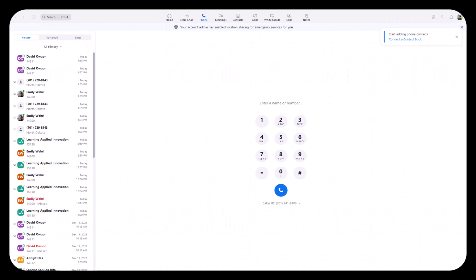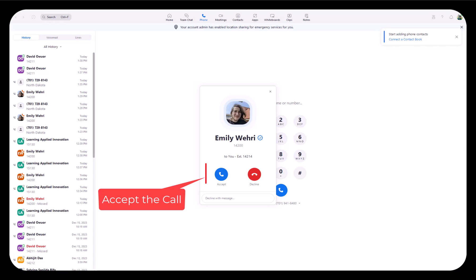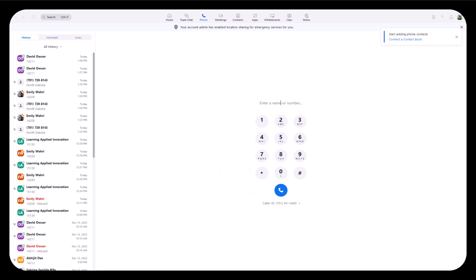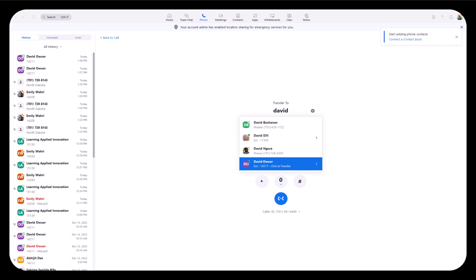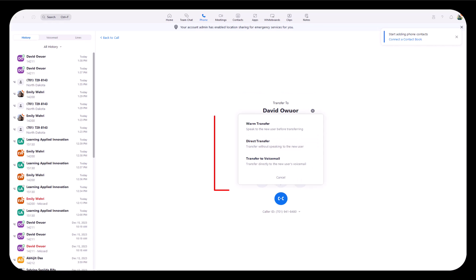You can also transfer a call. Now I'm having a call from Emily, and I'll be transferring Emily's call to David. Here we have a transfer button - I'll click here and transfer the call to David. You will see three options: warm transfer, direct transfer, and transfer to voicemail.